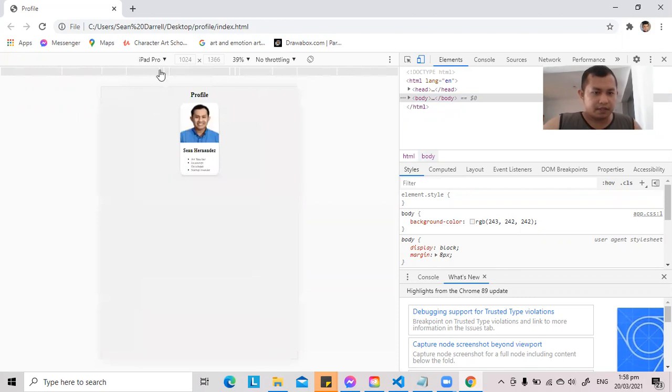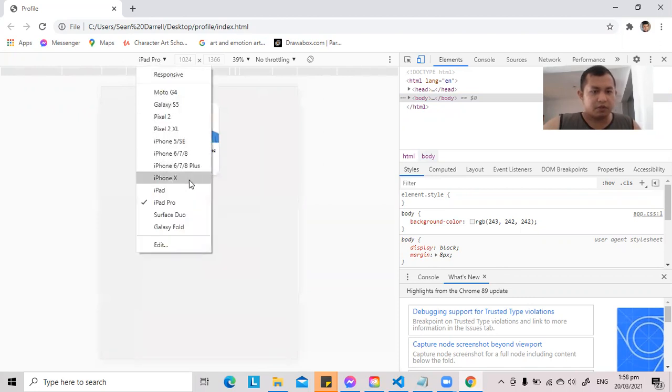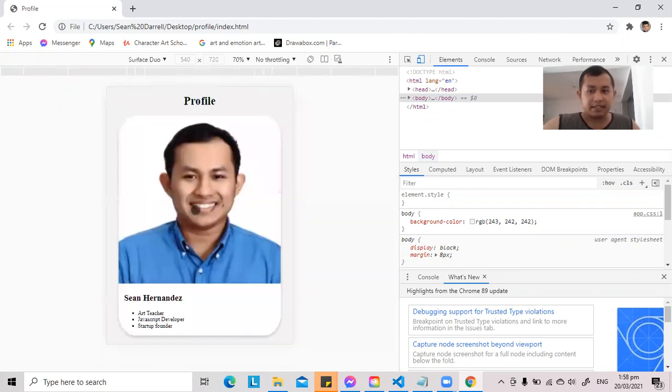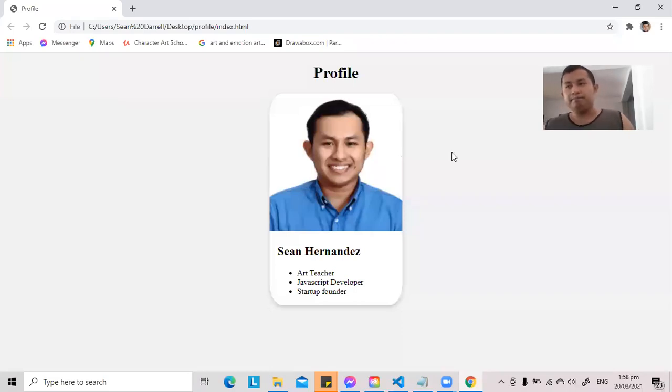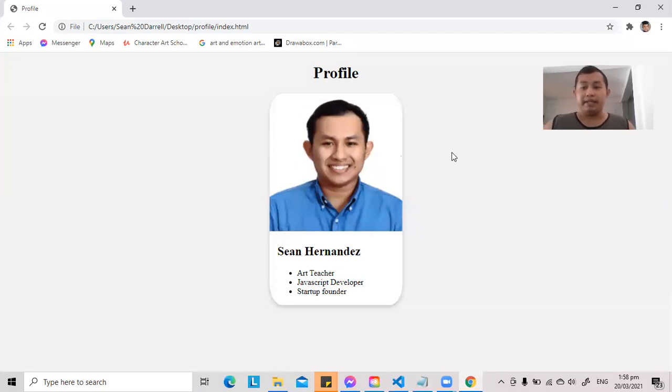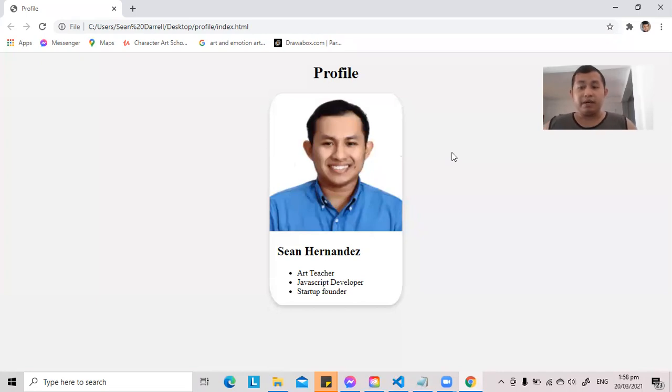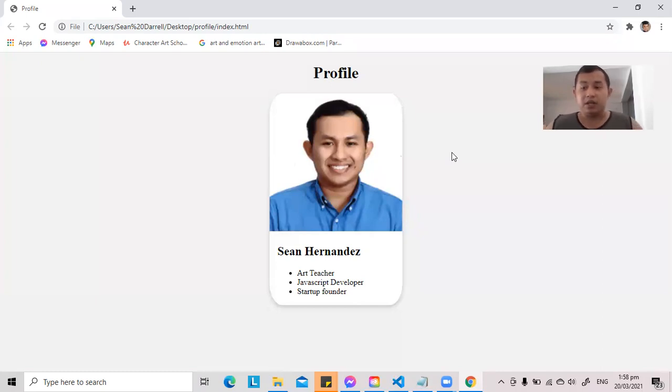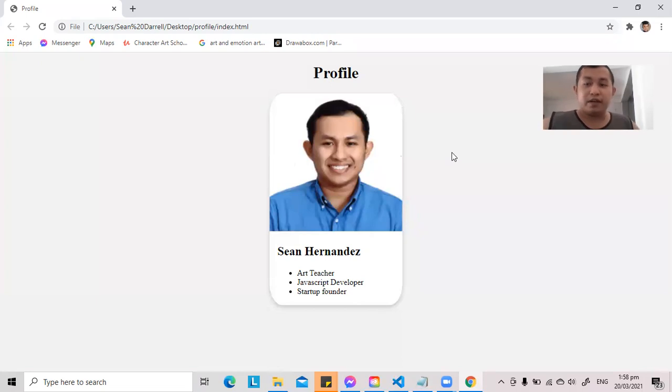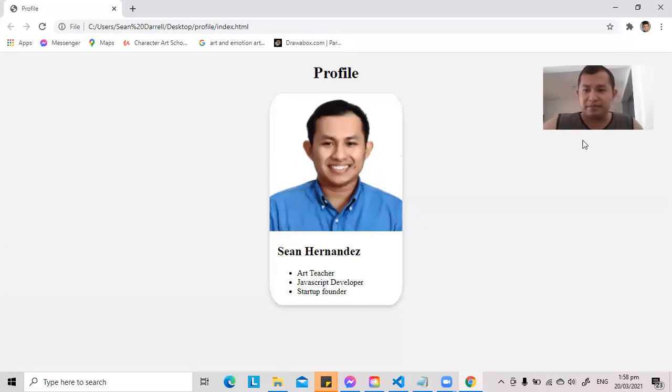So this is what we call responsive design. It responds depending on the screen size. And by the way, it's also important that when you're making a design for a website, you always need to imagine first what it will look like through someone's phone. Because a majority of internet users right now are using cell phones. So I hope you learned a lot today, and see you again next time. Thank you.